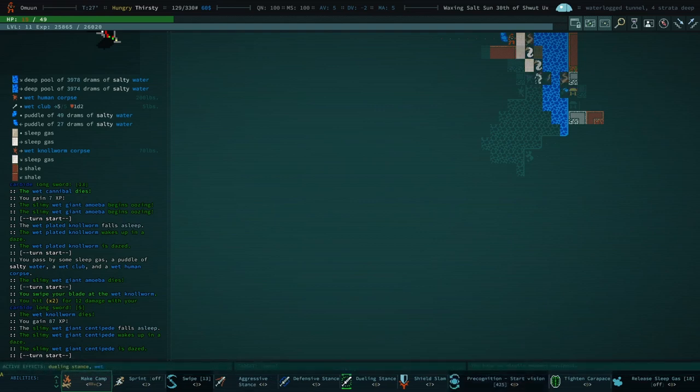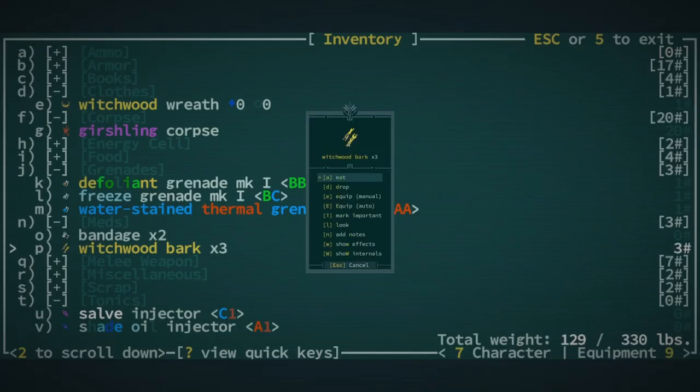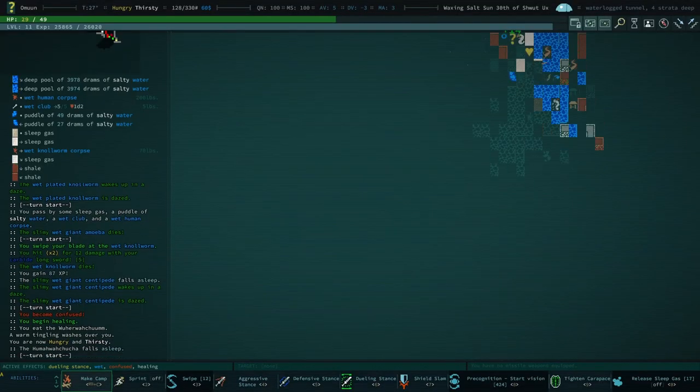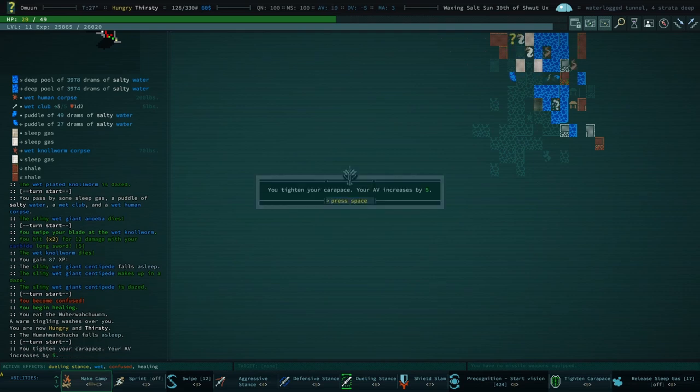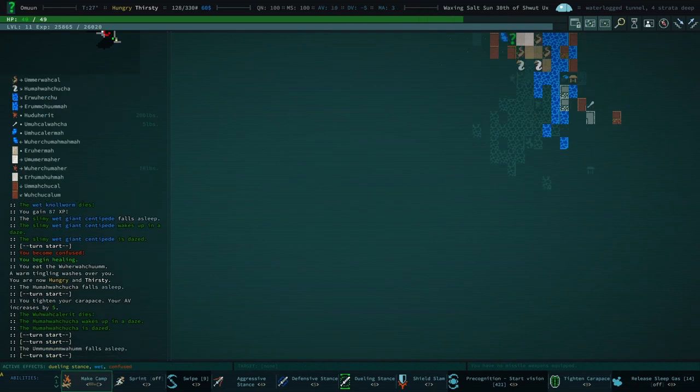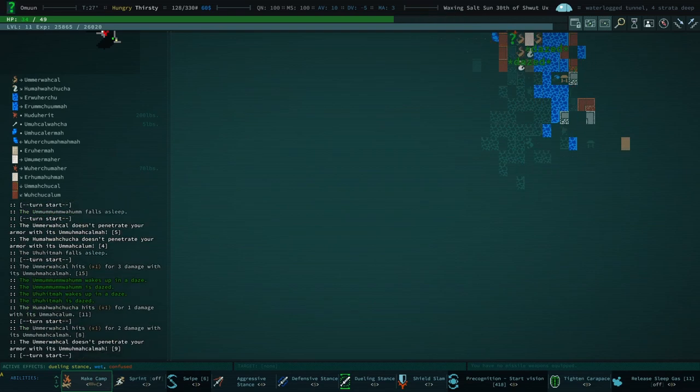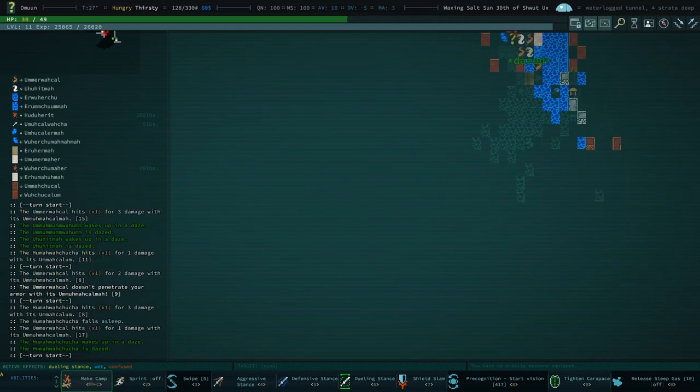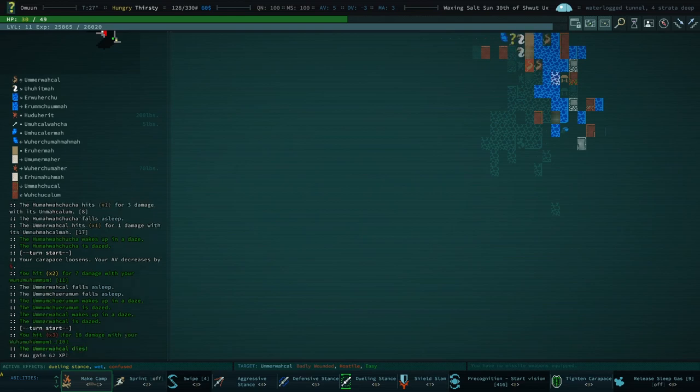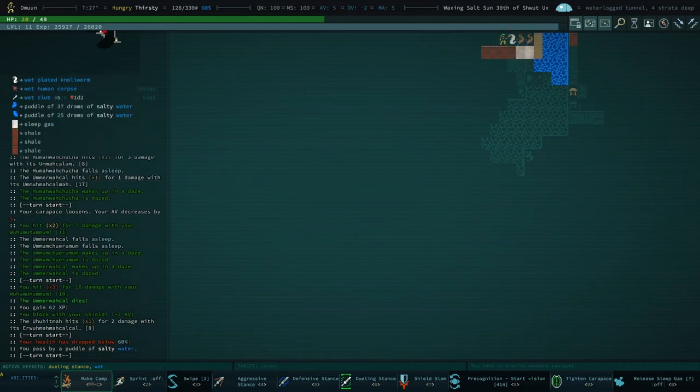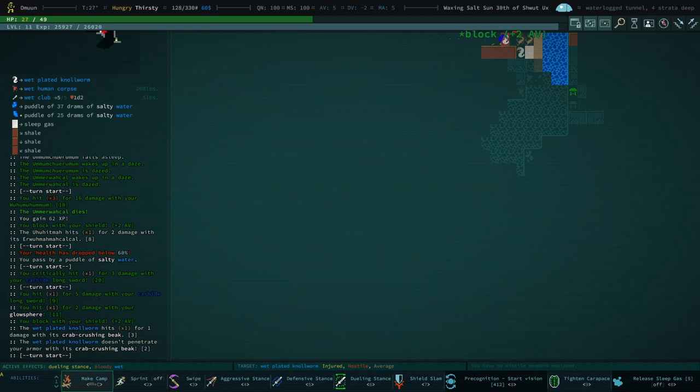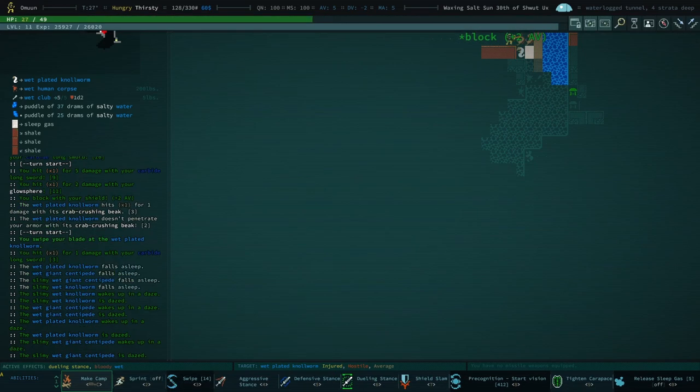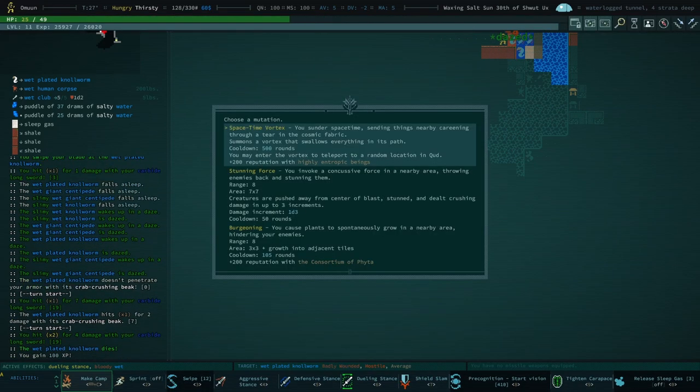Actually, I think I still have a witchwood bark. Oh, I have tons of witchwood bark. Let's eat some of that. And I'll just tighten my carapace for a moment. Yeah, I'm just like not good enough yet to like kind of tank. It's kind of a problem. All right, we got our last unstable genome, stunning force.